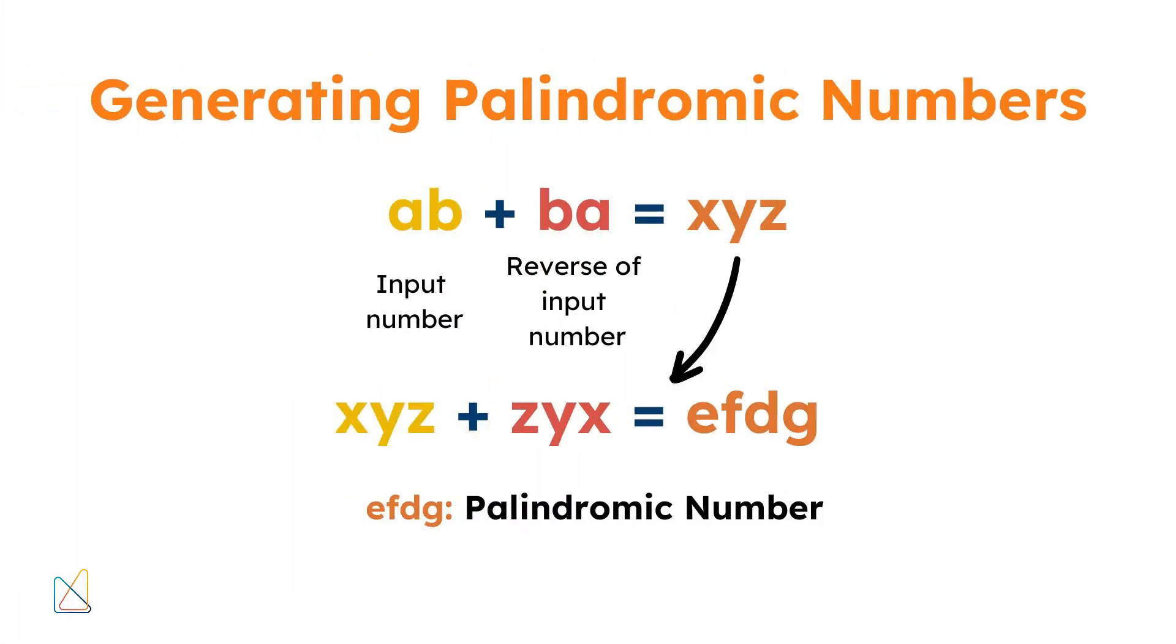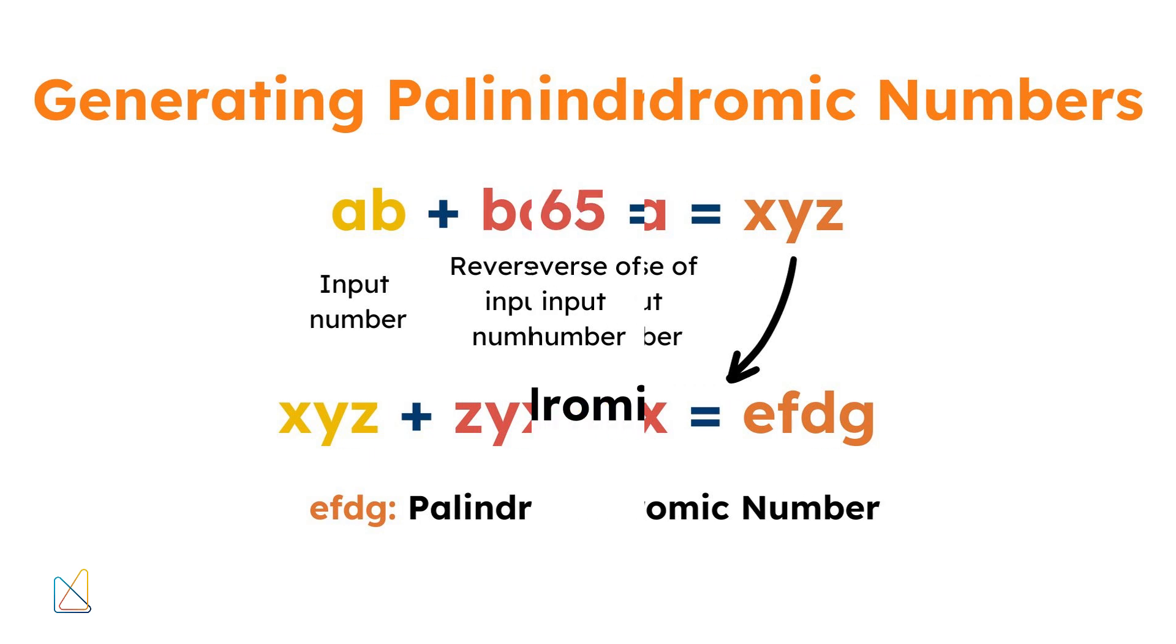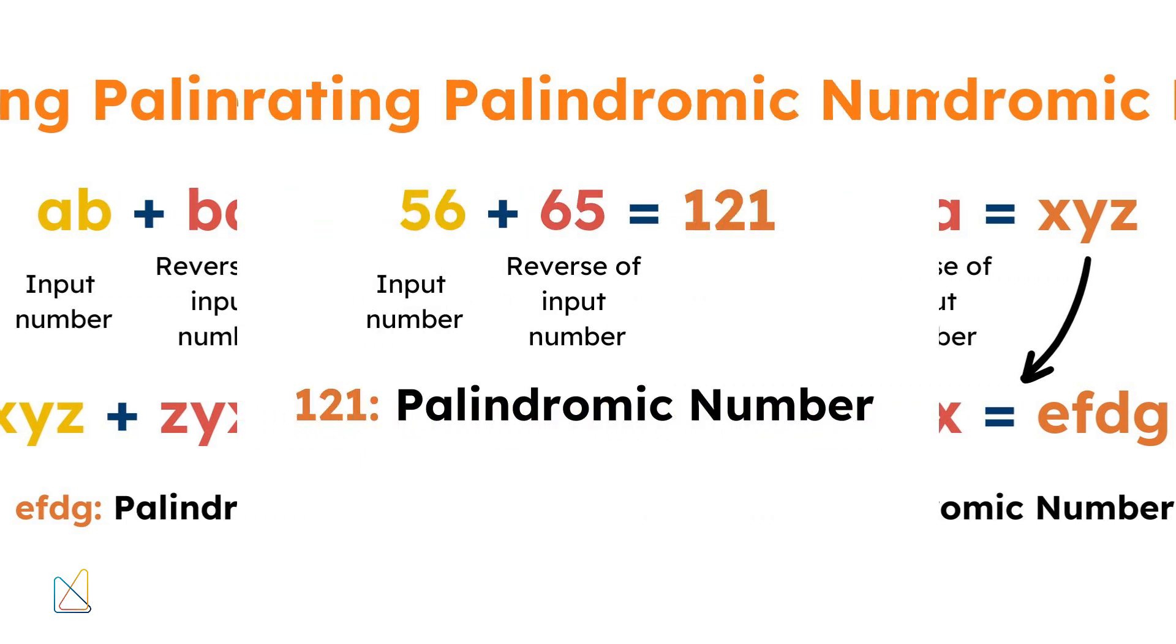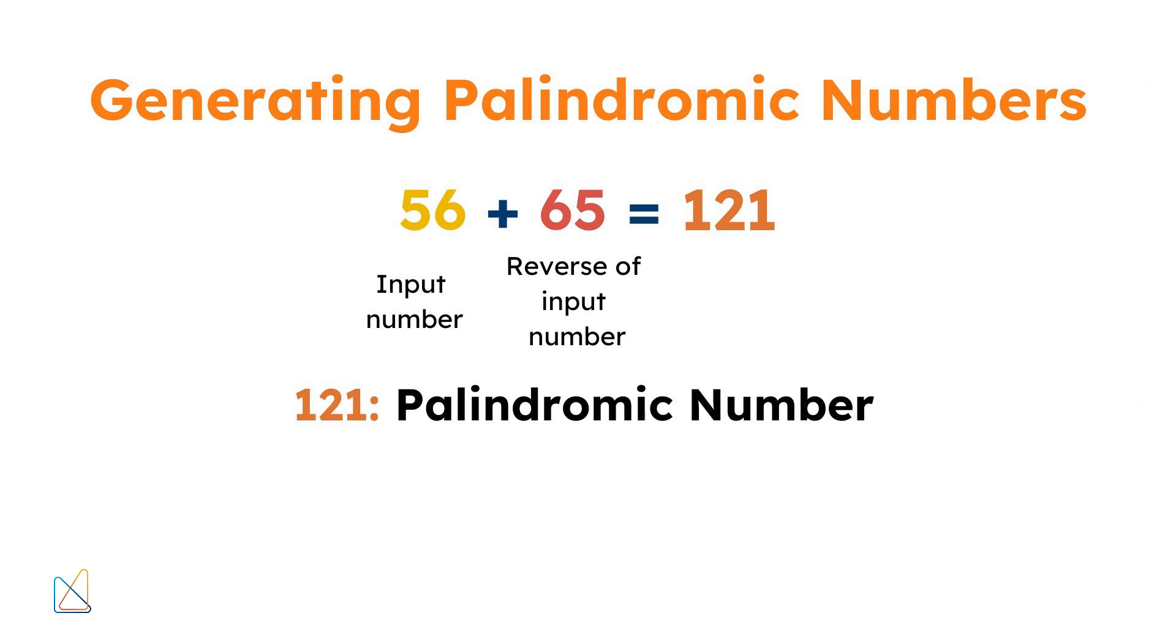Generating palindromic numbers is quite simple. Start with any number, reverse its digits, and then add the result to the original number. Repeat this process until you get a palindromic number. For example, start with 56. 56 plus 65, its reverse, equals 121, which is a palindromic number. This process often leads to a palindromic number in a few steps, though sometimes it can take many iterations.